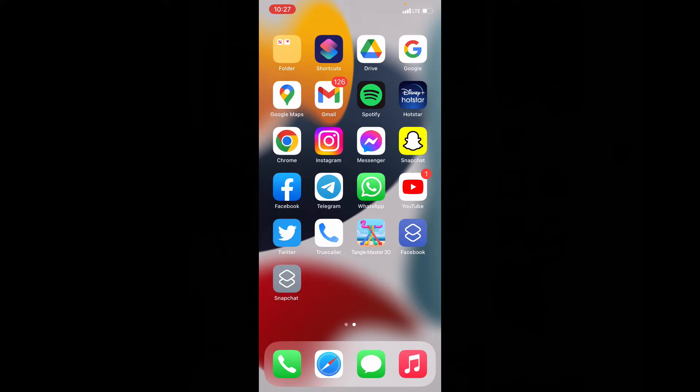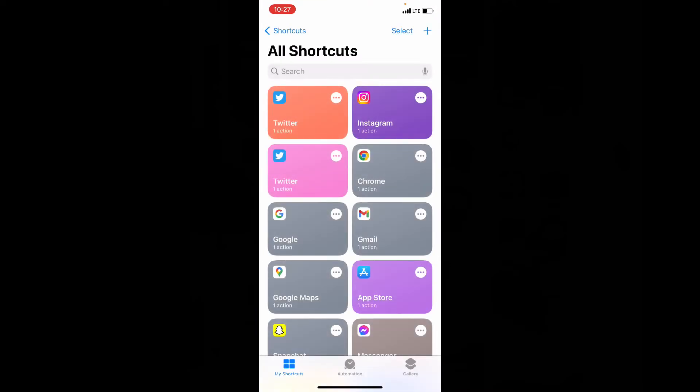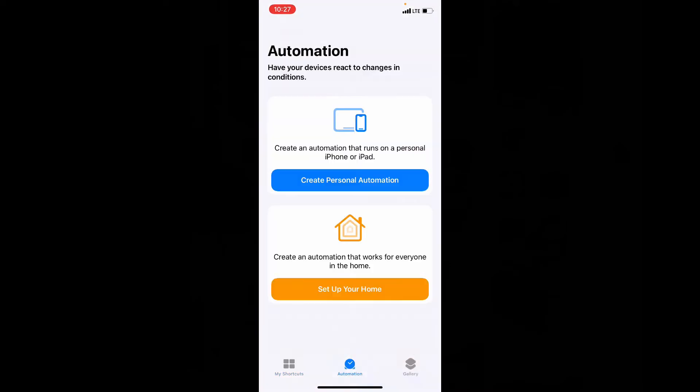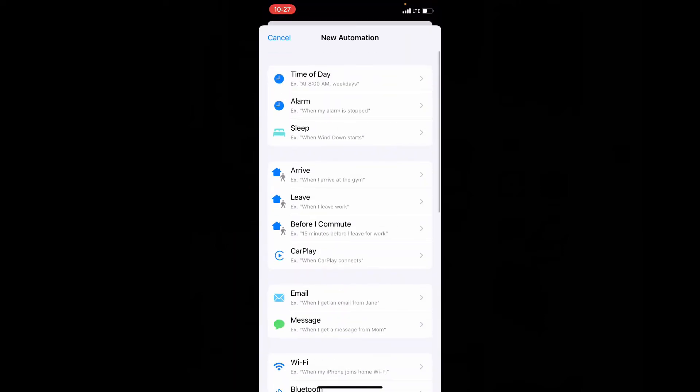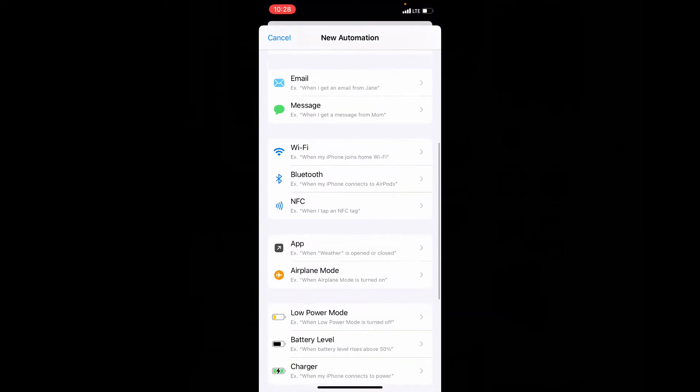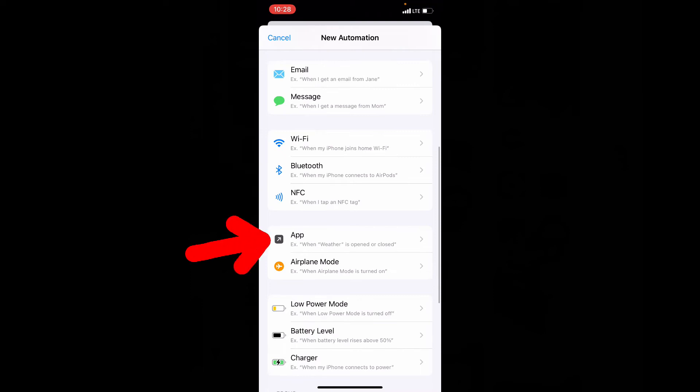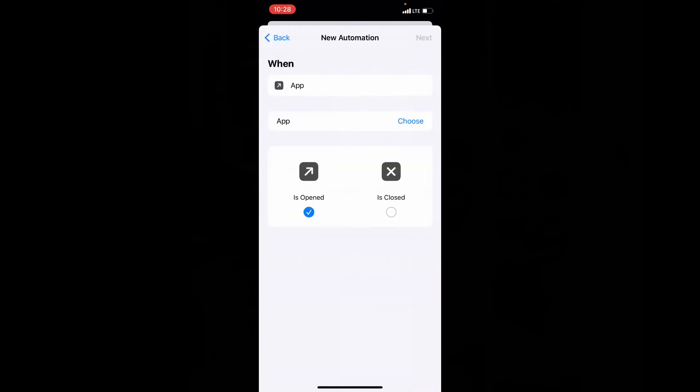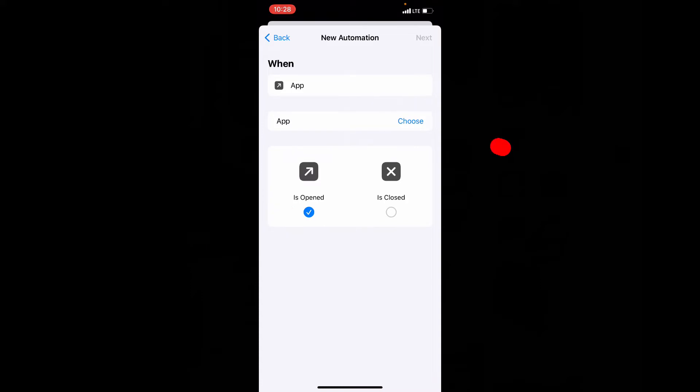To turn off popups, open shortcuts app. Then tap automation. Create personal automation. Now scroll down and open app. Here make sure its selector is opened. Now click choose.